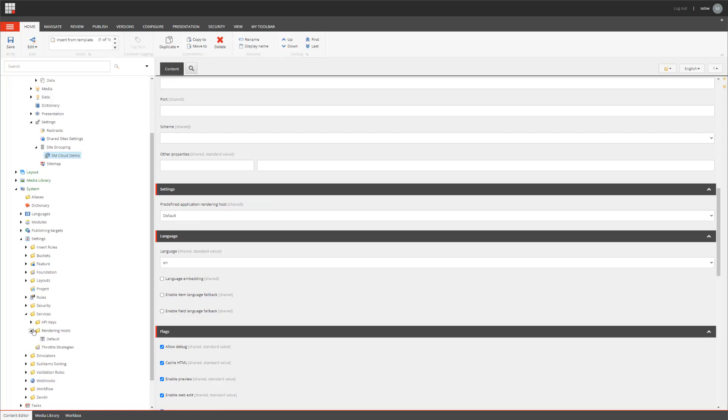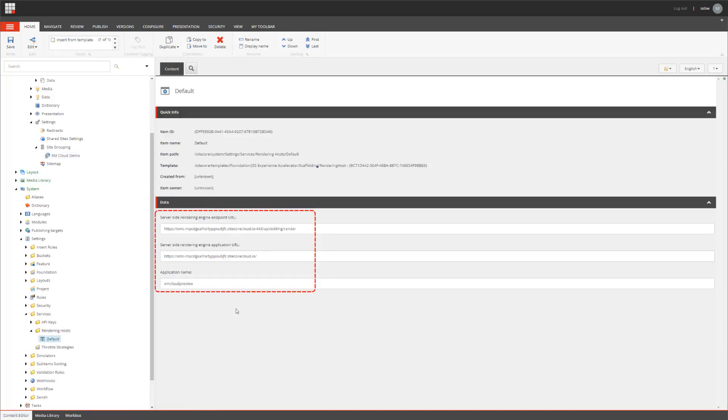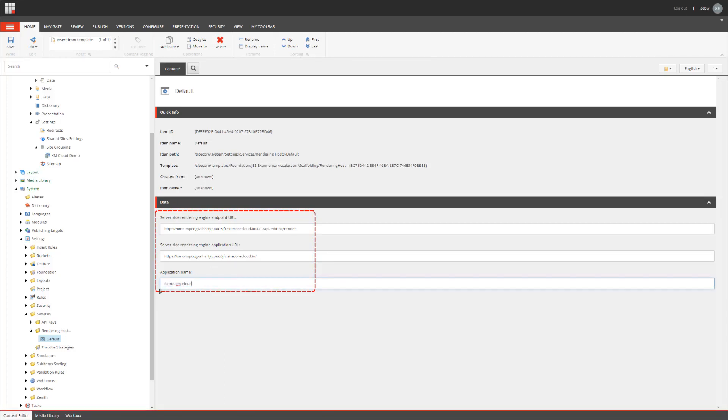This contains the URL to your editing host of the remote XM Cloud instance. However, we can see that this is not the app name we would expect. Let's change it to the correct one. Please note, you can also leave that field blank. That would fall back to the app name of the settings item. So, we can overwrite it here.